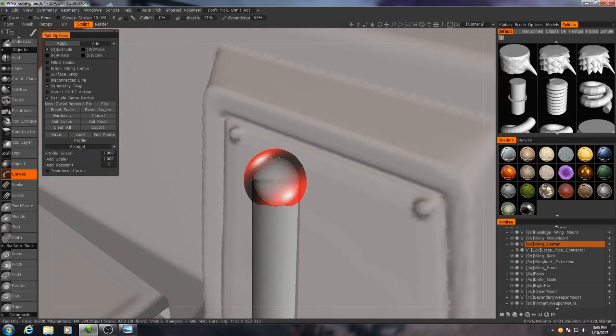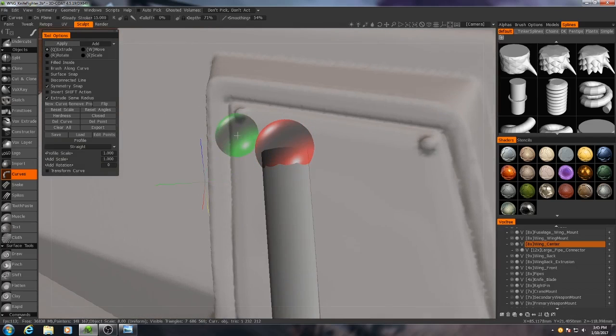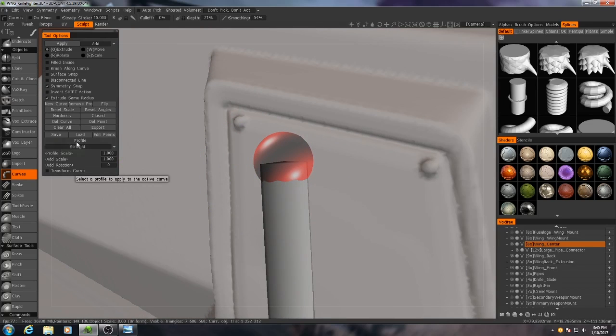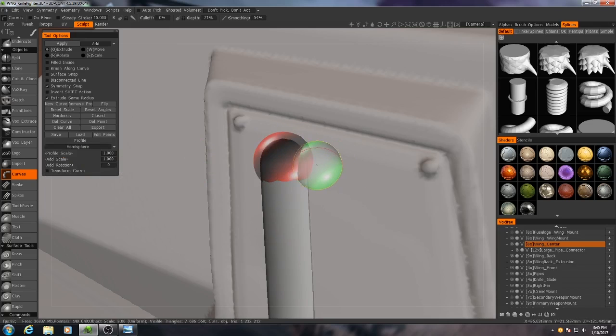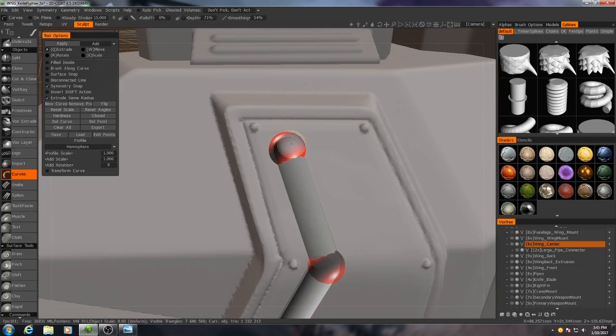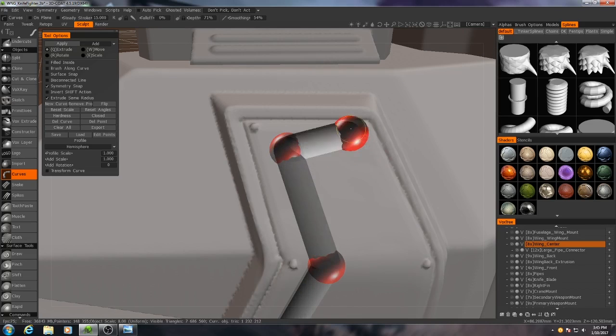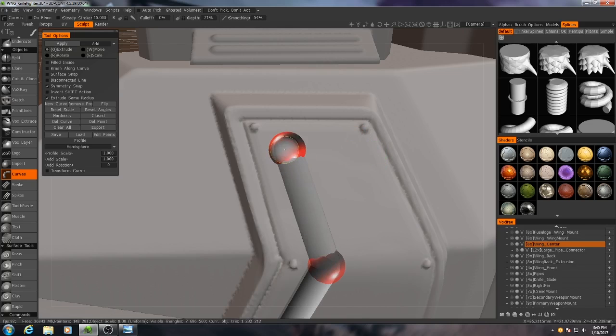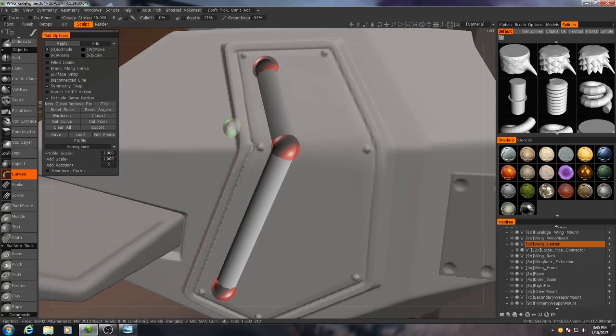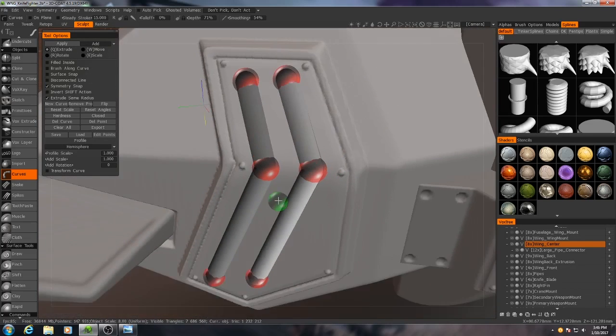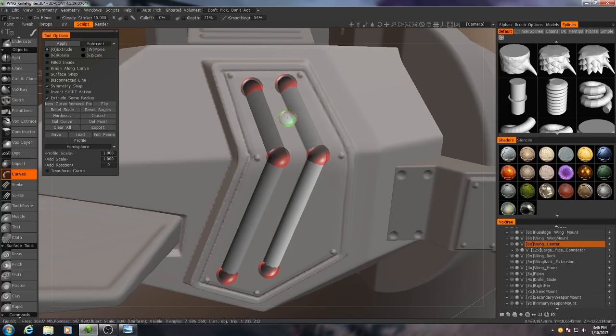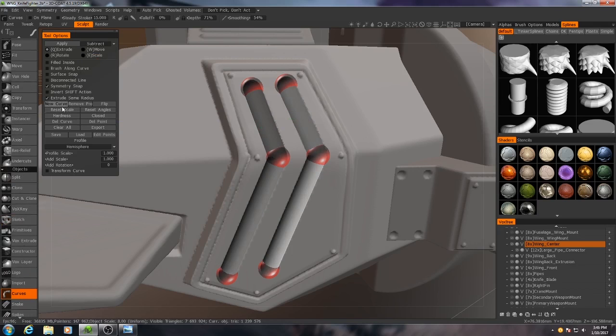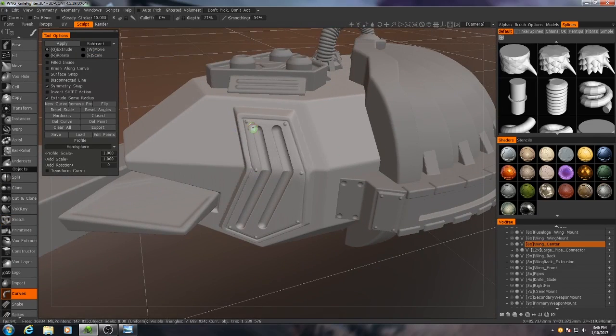We can change that by going to the profile here on the left. If we change it from straight to hemisphere, you'll see those become rounded caps. So I'm just going to bring this down a little bit. I'm holding down middle click and drag as I'm doing this. If you hold down left click and drag then you will draw out another curve. We'll change it from add to subtract and then if I clear all, you see we have these two very nice grooves cut in.